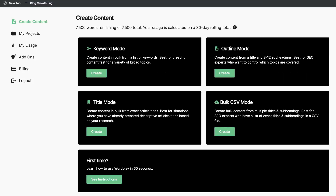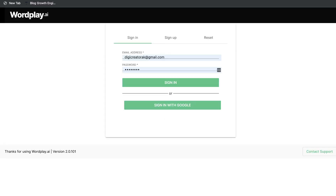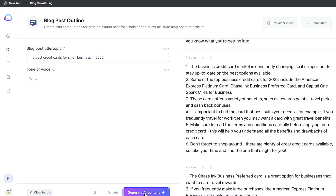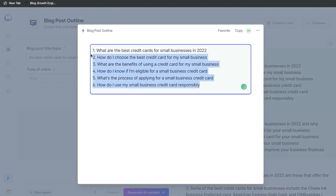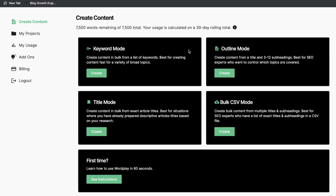I'm going to try generating an outline first from Jasper and then going over and uploading that onto Wordplay. So let's go ahead and try to generate an outline first. I think this would be a pretty decent outline here. Let's go over now and head over to Wordplay.